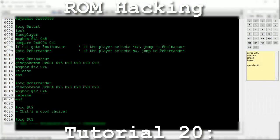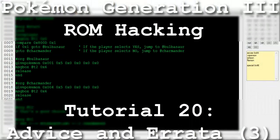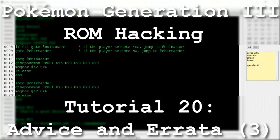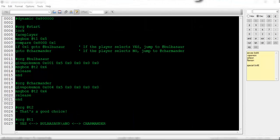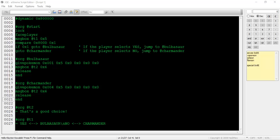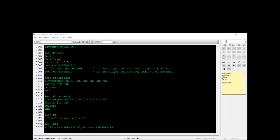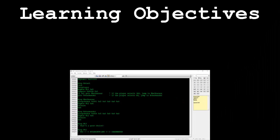Hello and welcome to the 20th installment of my Pokemon Generation 3 ROM hacking series. The focus of this tutorial is to show off some scripting tips and to address some mistakes I've made throughout the past six tutorials.